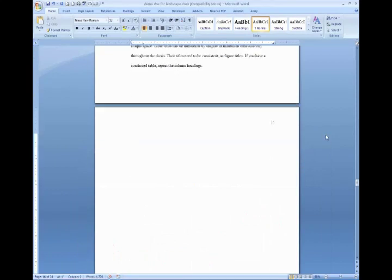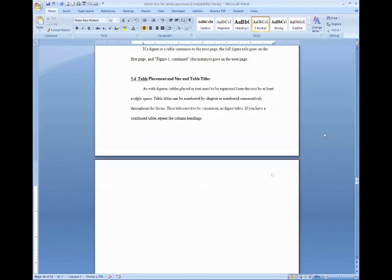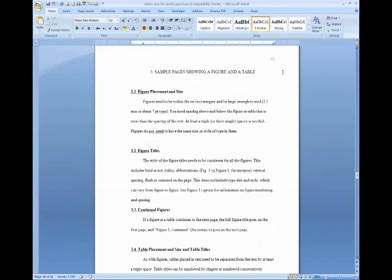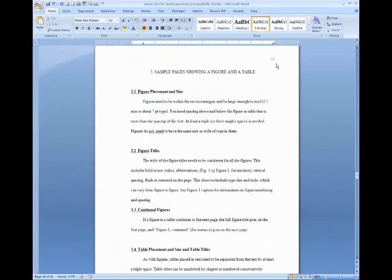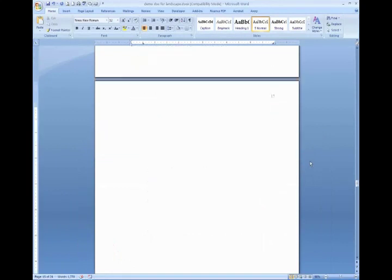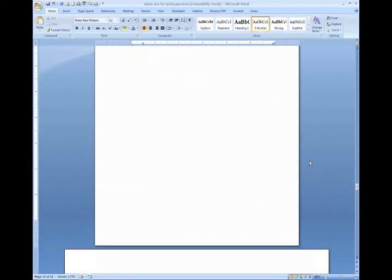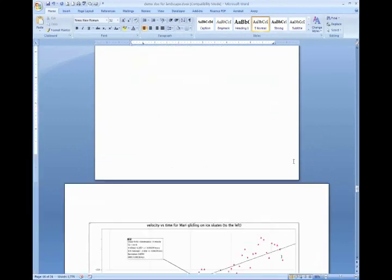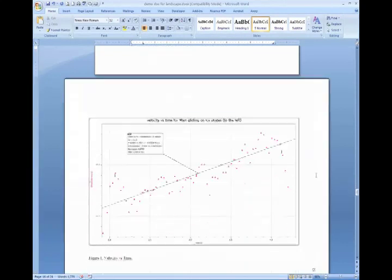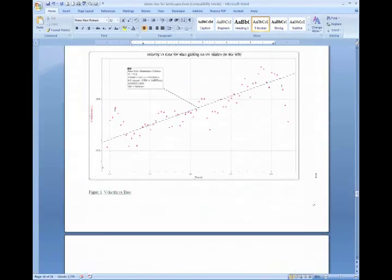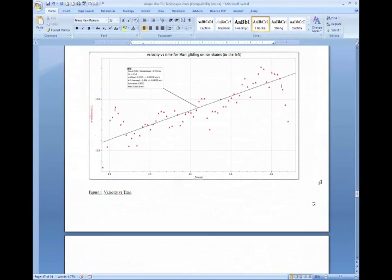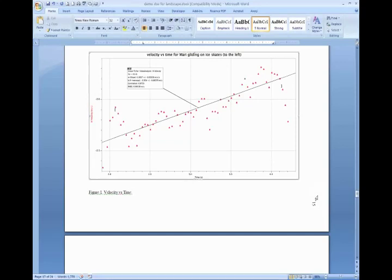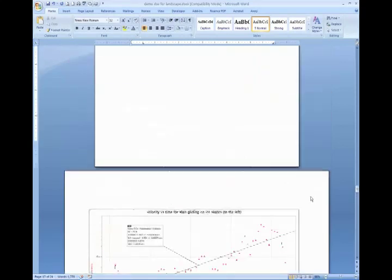The page number is going to advance automatically for you here in these sections. But in the landscape section where you've manually placed your numbers, these will not automatically increase or decrease as you add and remove pages.